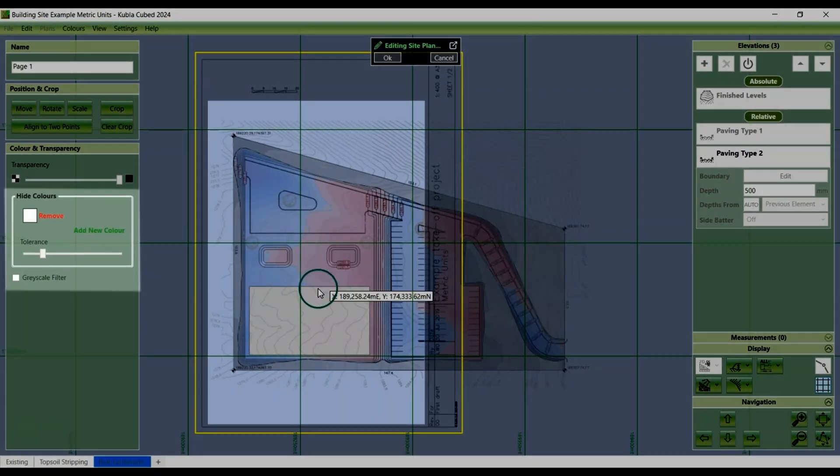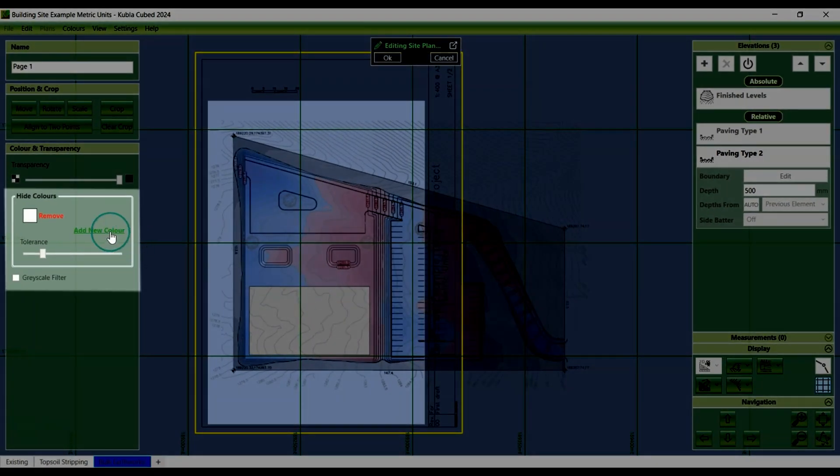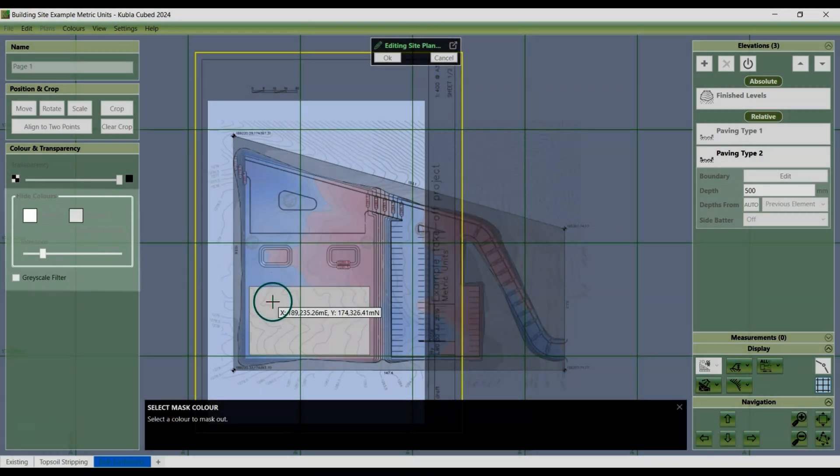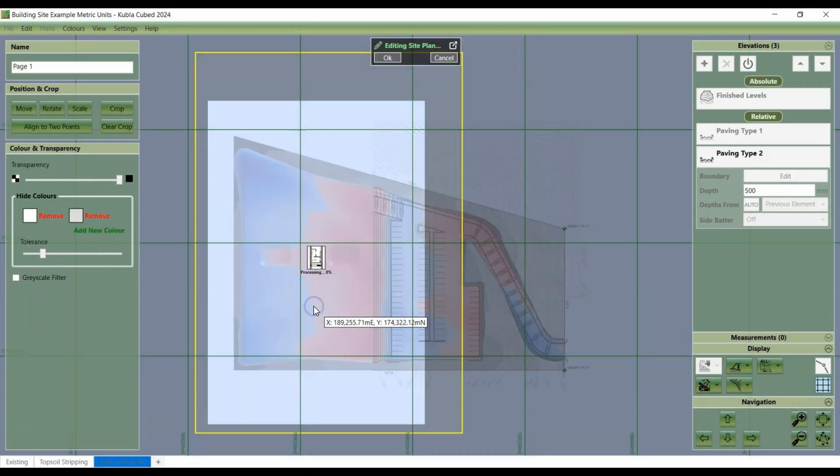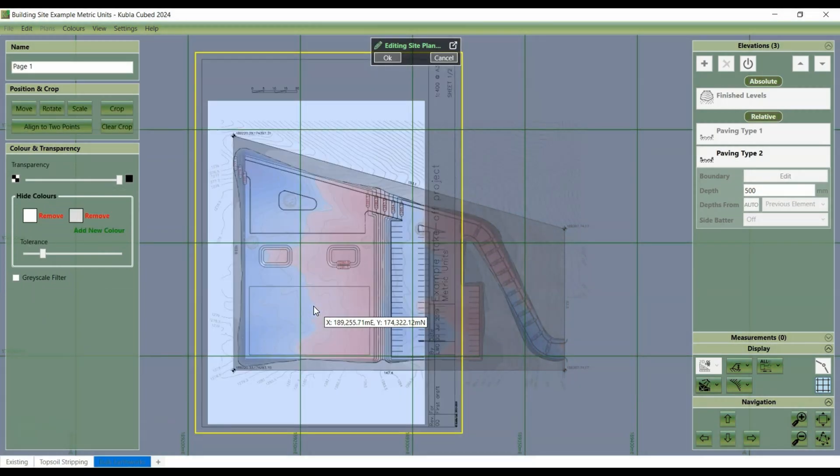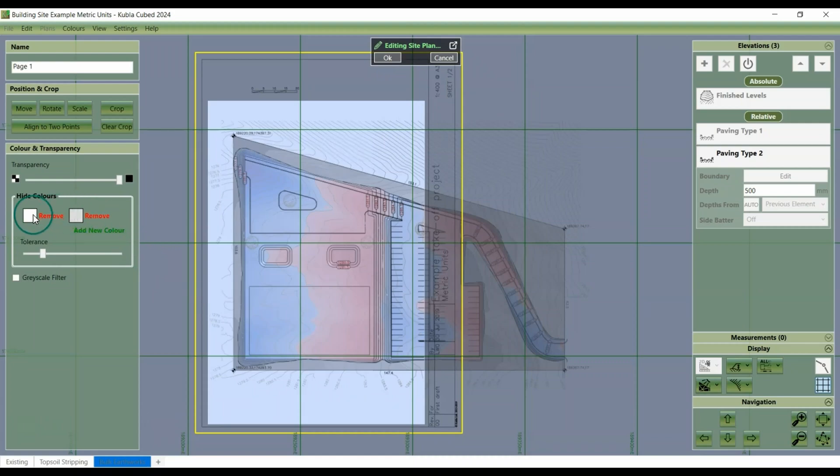To remove this colour, we click the add colour and then click on the colour itself that we want to remove. And there you are, it's added to the hide colours list.